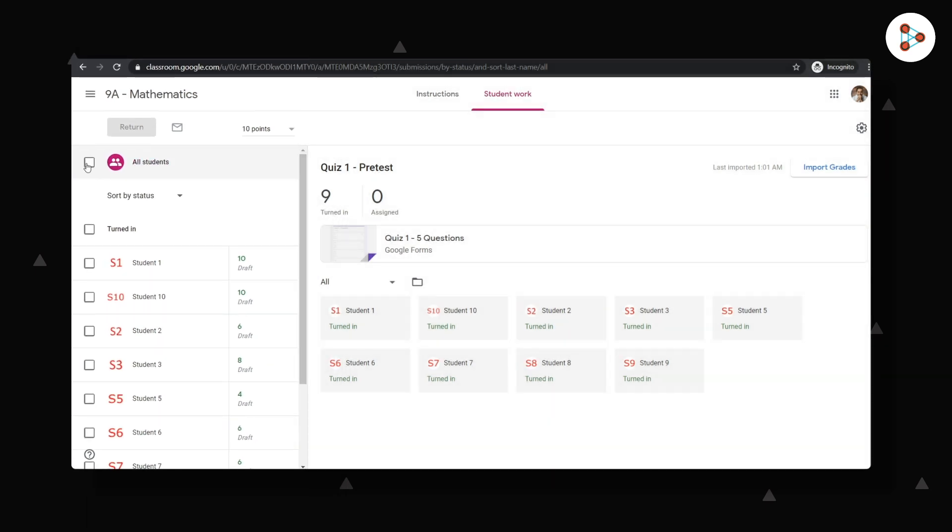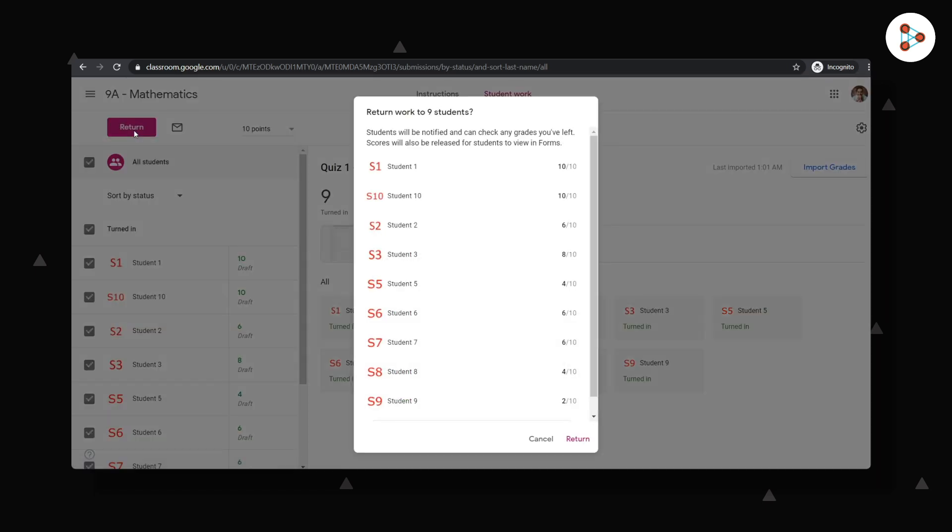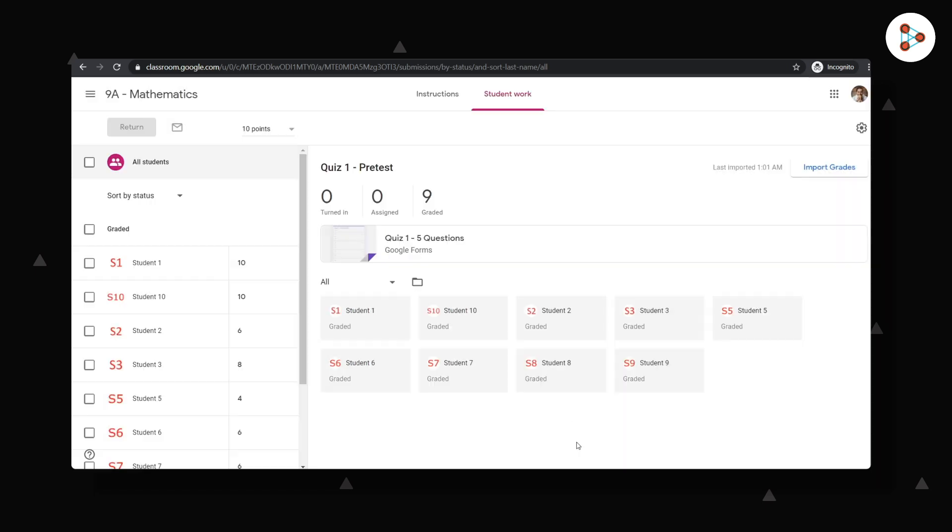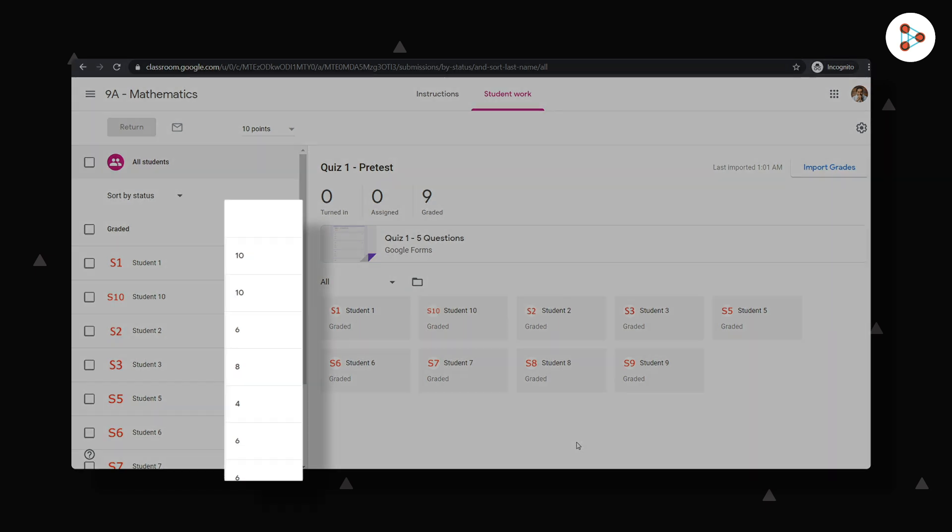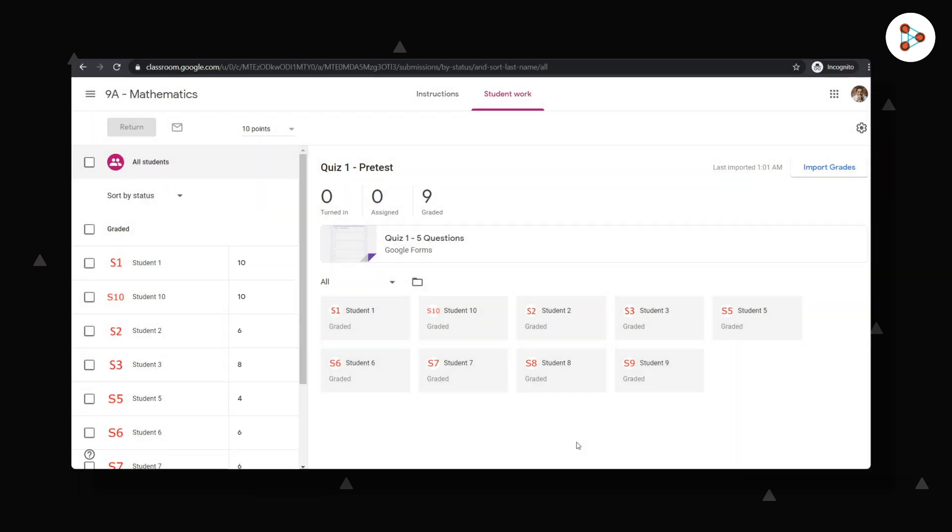And after this is done, I will select all students and return the scores to them by clicking here. They will then be notified of their scores. Here I can see that all my students have been graded.